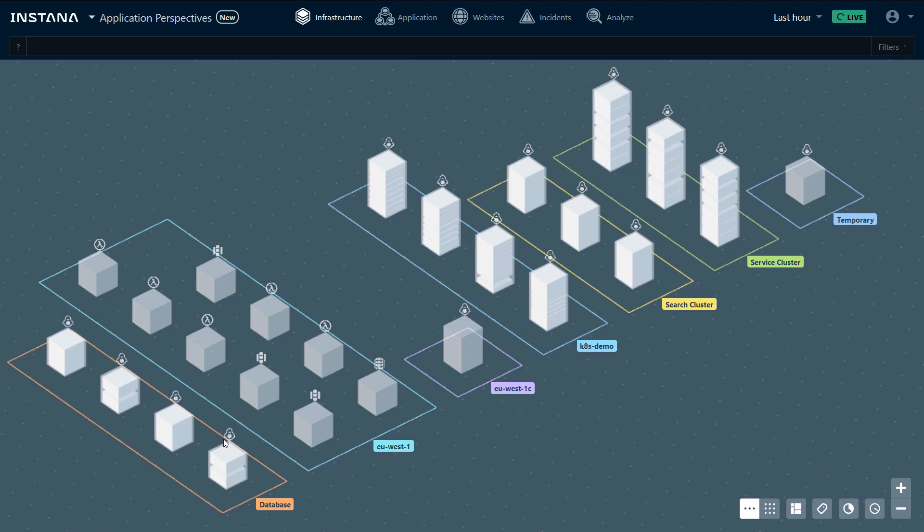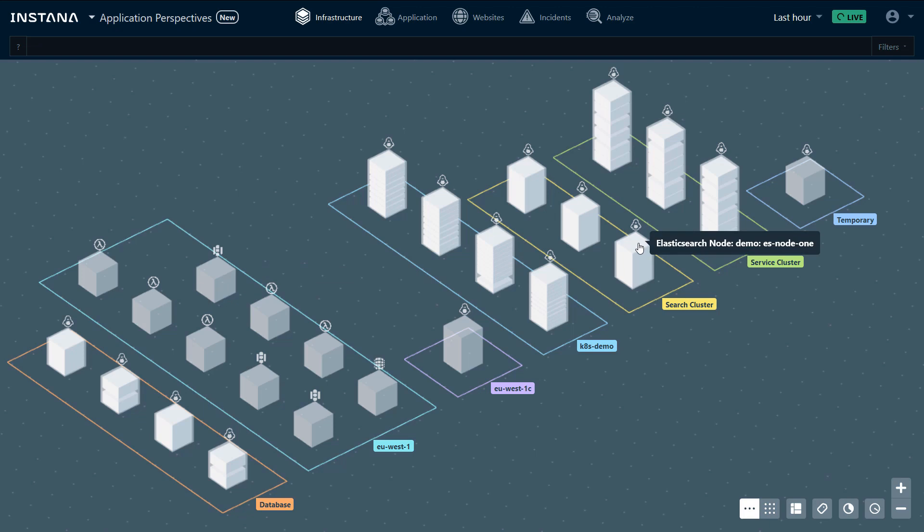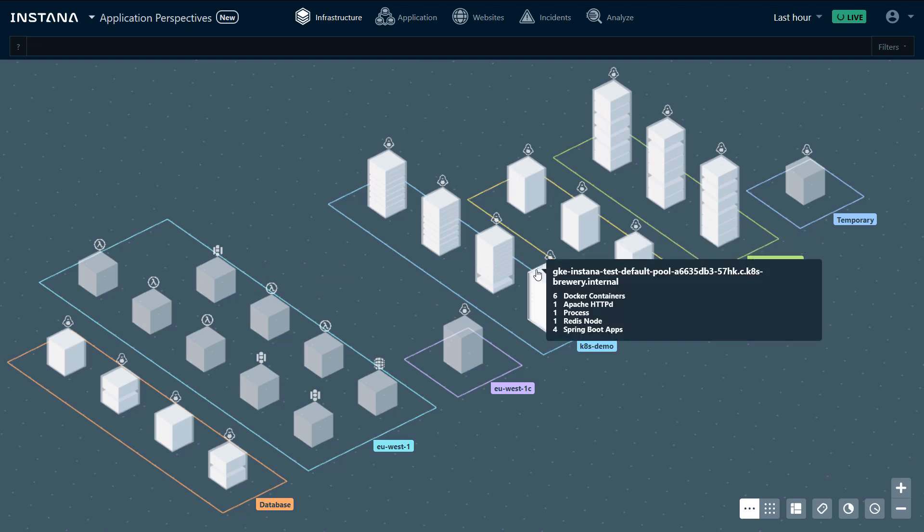We can see a database zone running in EC2 where one of the nodes has MySQL running. We have another zone where we're monitoring Lambda and Elastic Beanstalk. We have a search cluster that is running Elasticsearch and the Kubernetes cluster where we are installed on all the hosts and automatically discover the technology stacks that we're running.